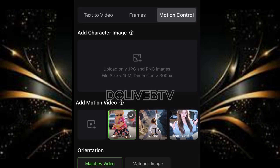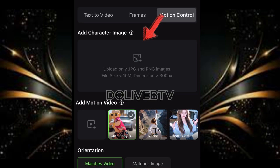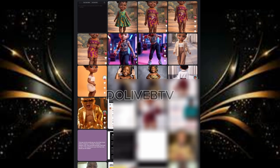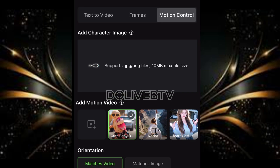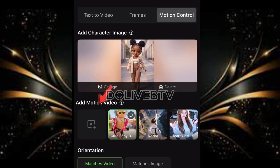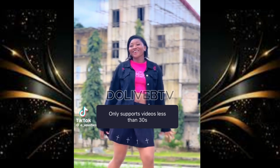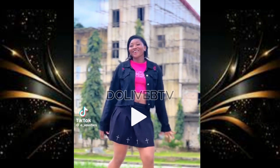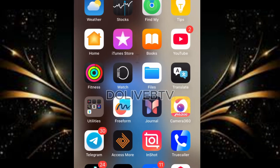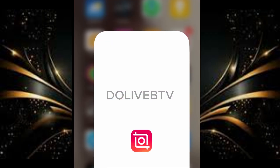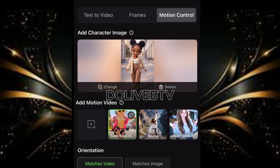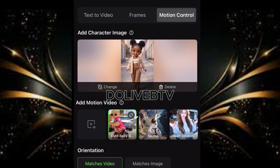Click on Motion Control, then click on Add Character. Tap on that section and select your baby image — the baby photo you generated earlier. Then come to Add Motion Video, click on it, and select the dance video you got from TikTok. Note that the video must be 30 seconds. If it's more than 30 seconds, it won't be accepted, so trim it using your video editing tool if needed.